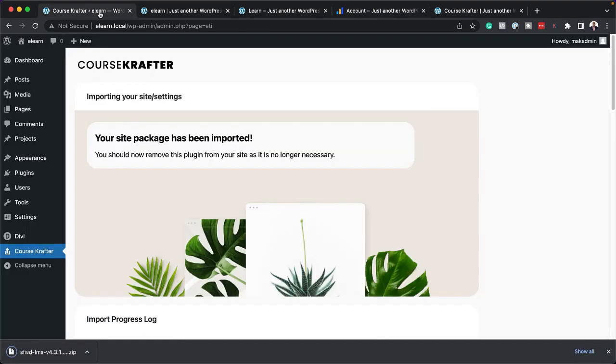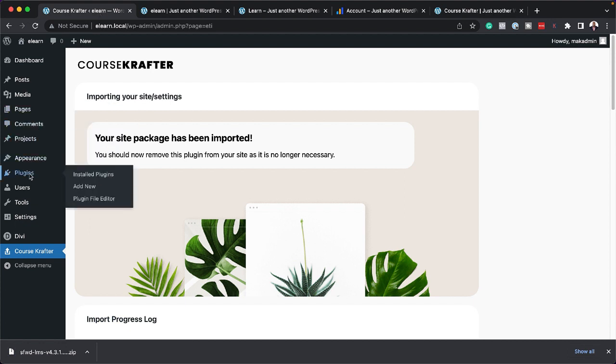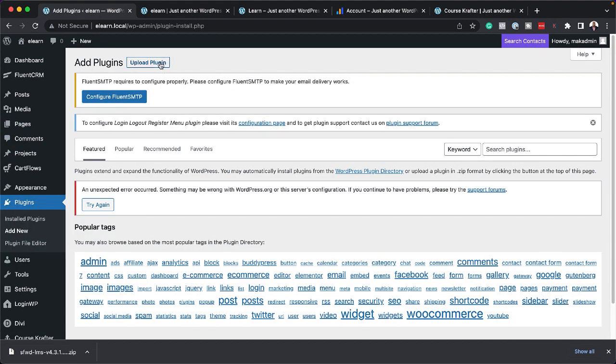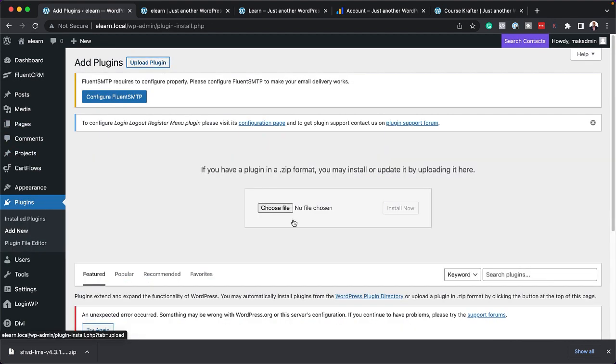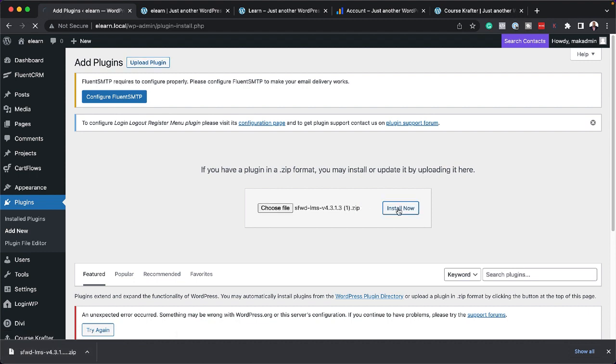Next, I'm going to come back to my website. Come over here to Plugins. Click on Add New. Click on Upload Plugin. I'm going to drag and drop it here and click on Install Now.